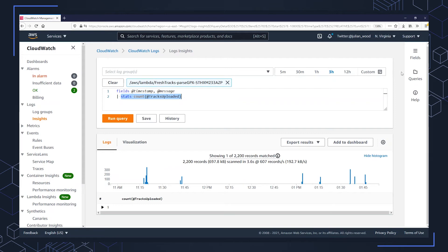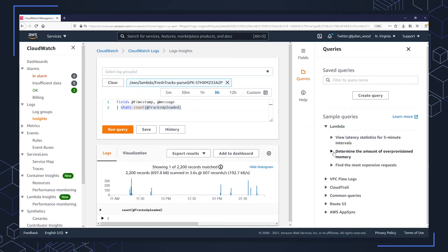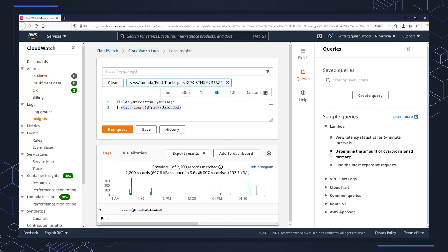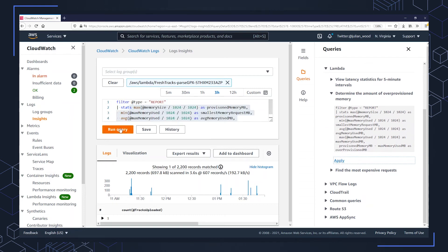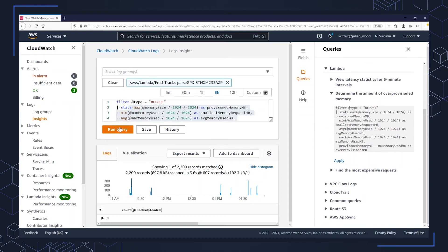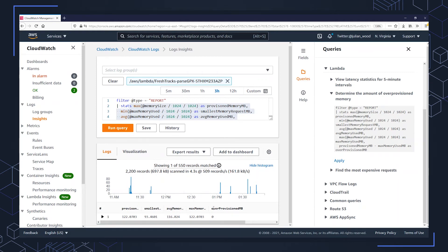There are two other additional helpful parts of CloudWatch Logs Insights. One is the canned queries — the sample queries available here. For example, I can use this query to determine the amount of over-provisioned memory. I can click apply, which will put the query into the query box and run it. This goes through the log group over the same amount of time and tells me the over-provisioned memory. It's telling me I have zero over-provisioned memory, so I've done a good job and allocated the correct amount of memory for this particular function.